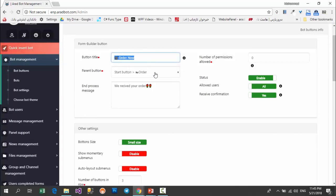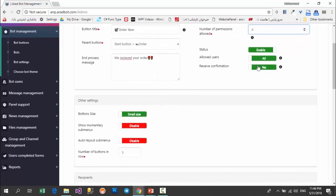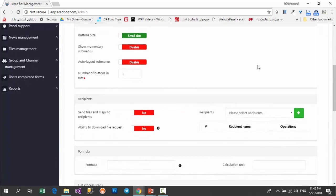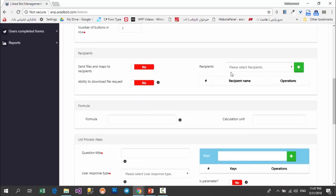In this part you choose the button title. Here you choose its sub menu. Here you type a text which appears when your users finish the form. Here you select how many times the user can complete this form — if you choose zero it means infinite times; if you select a number, it stops when that count is reached. You can choose other layout sub menus and the number of buttons in a row. Importantly, here you can define which of your operators will receive the results of the completed forms or orders. Select the operator and add them to your bot. You can also turn sending files and maps to recipients on or off.